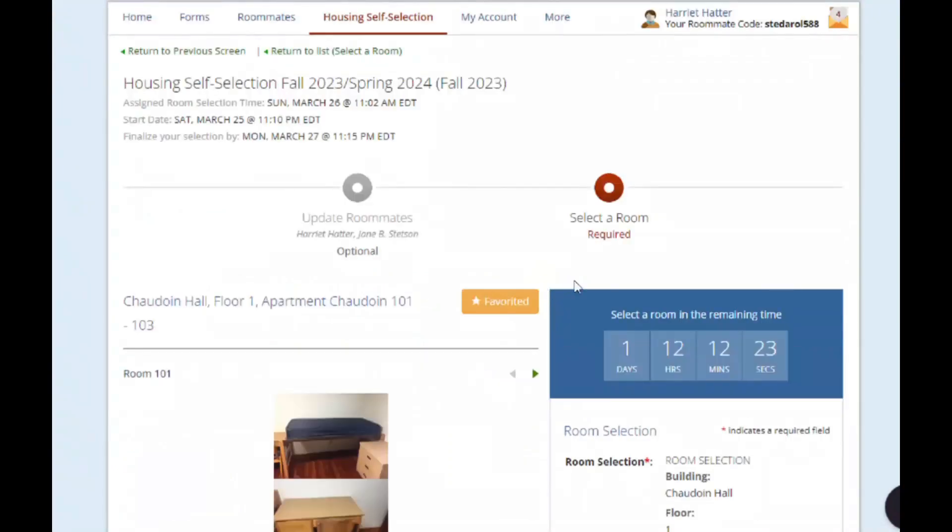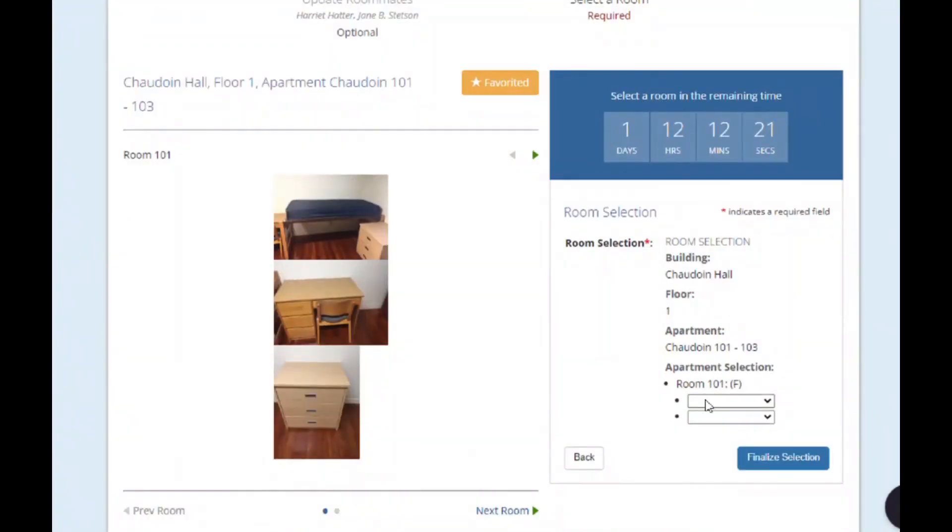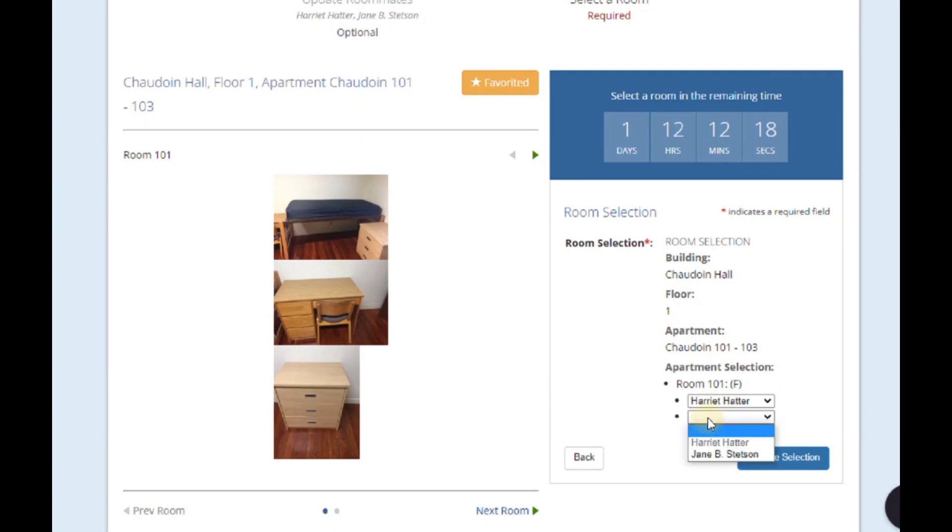When you've found the space you want to select, assign your roommates to the available spaces and are ready, click Finalize Selection.